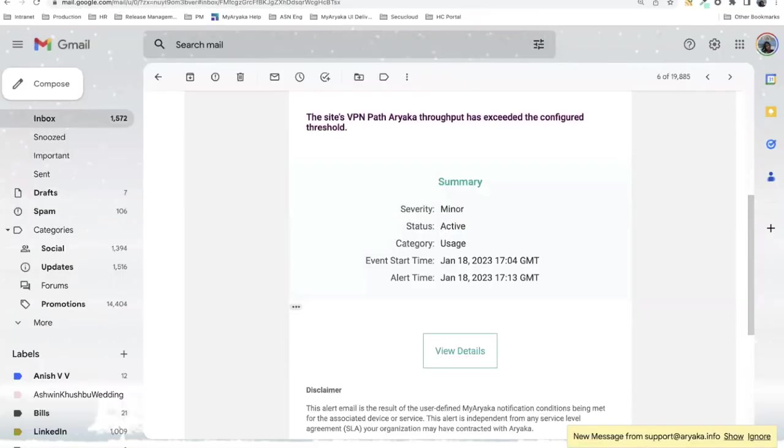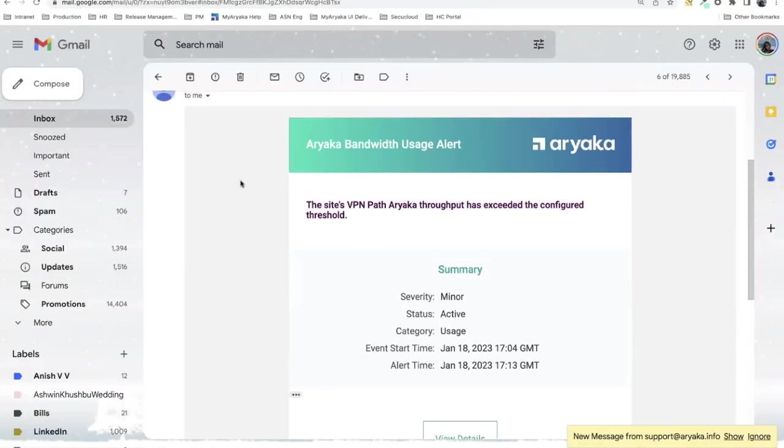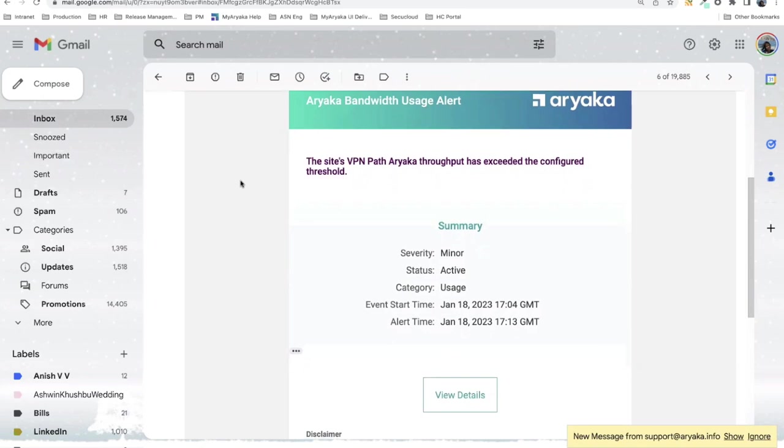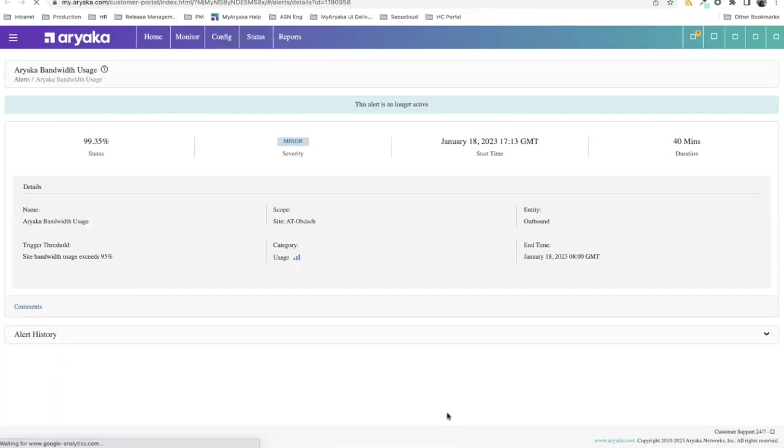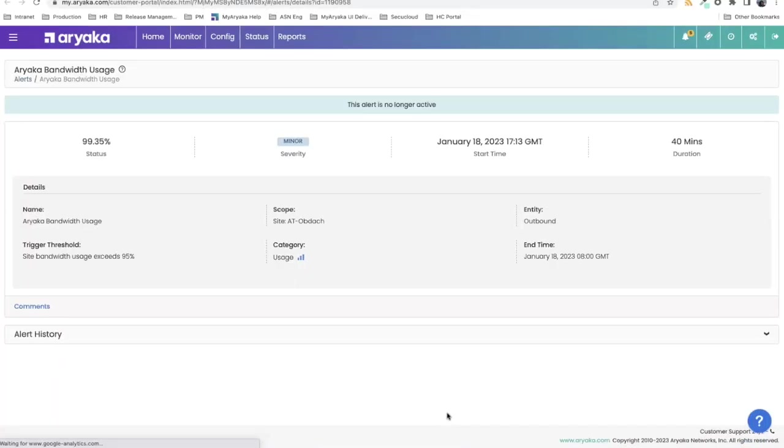I'm going to show you an example of what that might look like. I had the system email me when one of our customers' subscribe bandwidth or utilization over Ariyaka exceeded a certain threshold. This particular email arrived saying that a site exceeded their subscribe bandwidth over us. I can just click view details and it will take me to that specific alert on MyAriyaka. I've already logged in, so it landed me here.